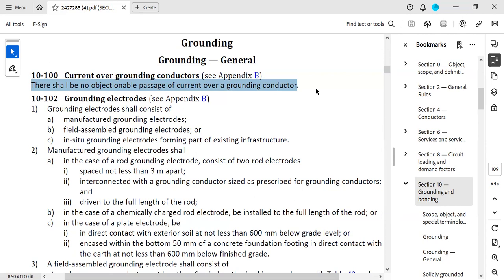I'd like to talk about the reasoning behind why there is no objectionable passage of current over a grounding conductor.